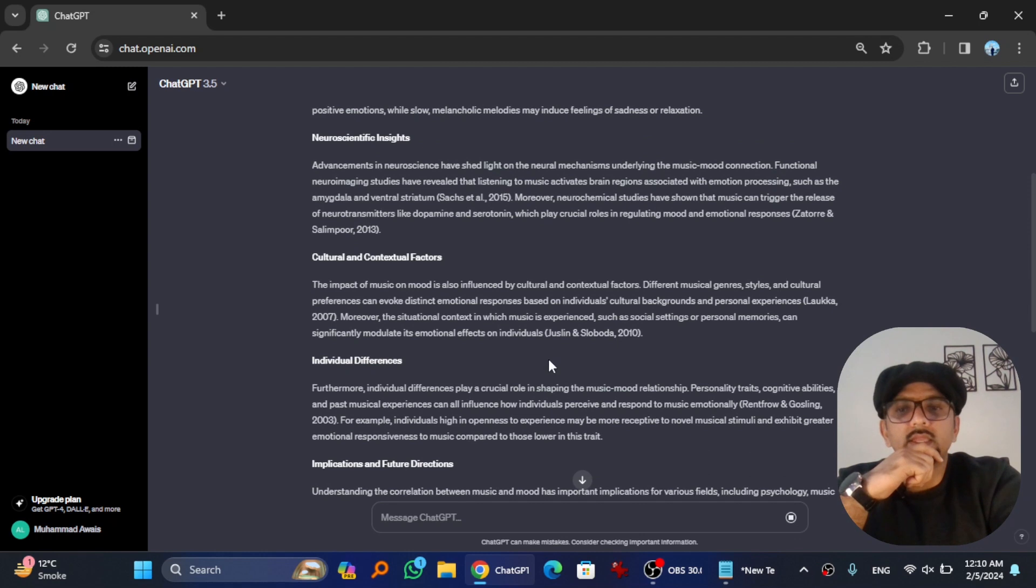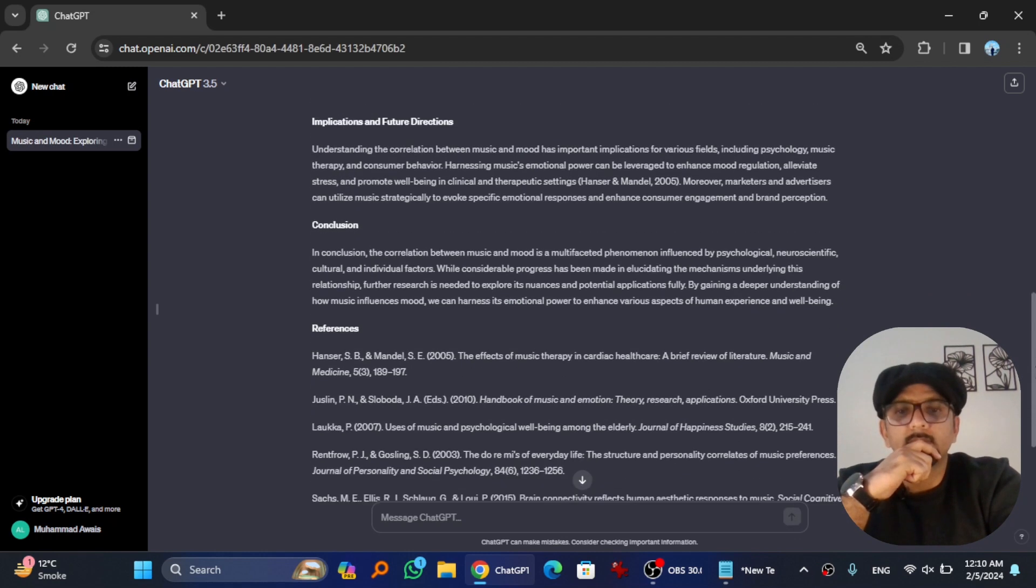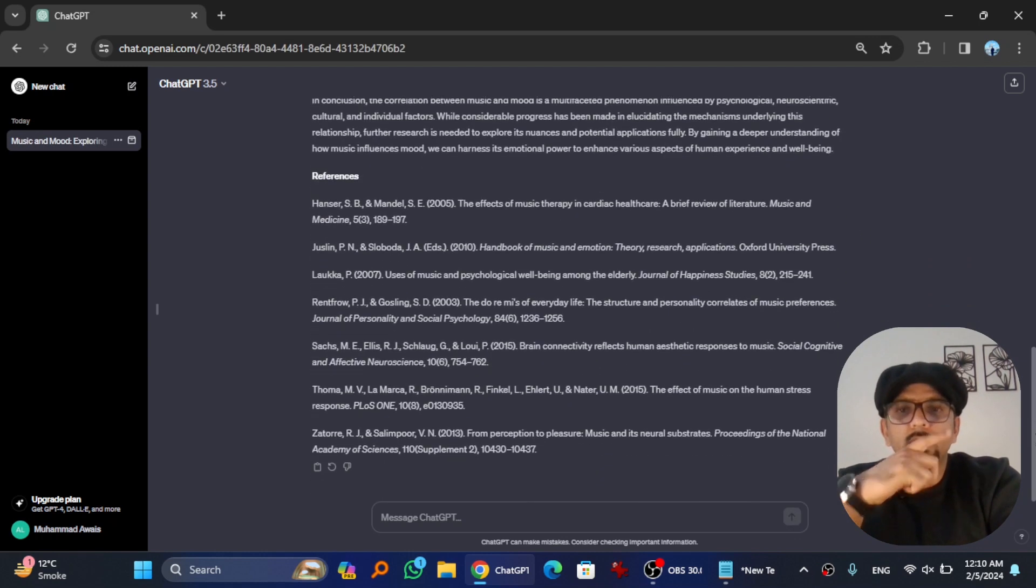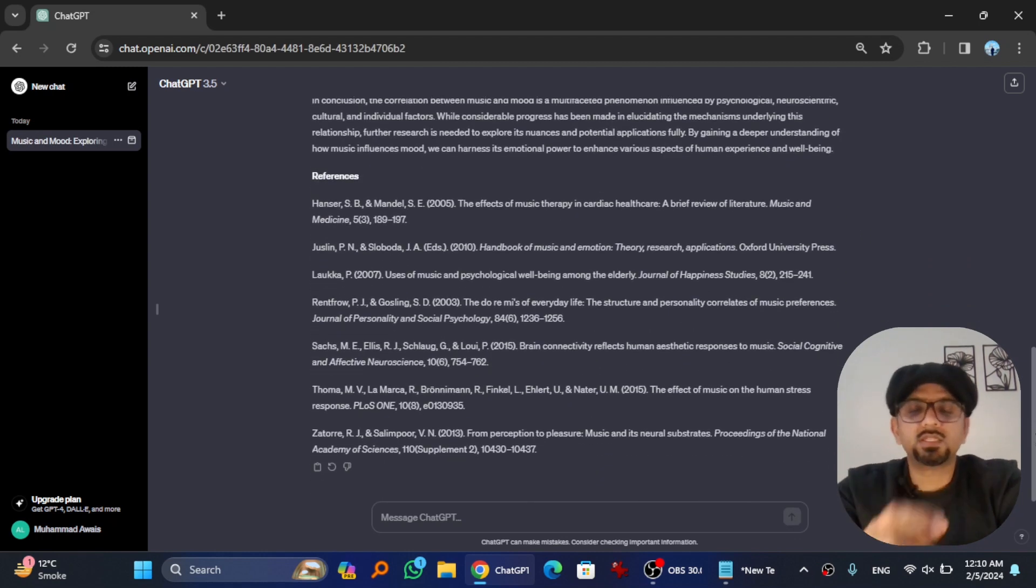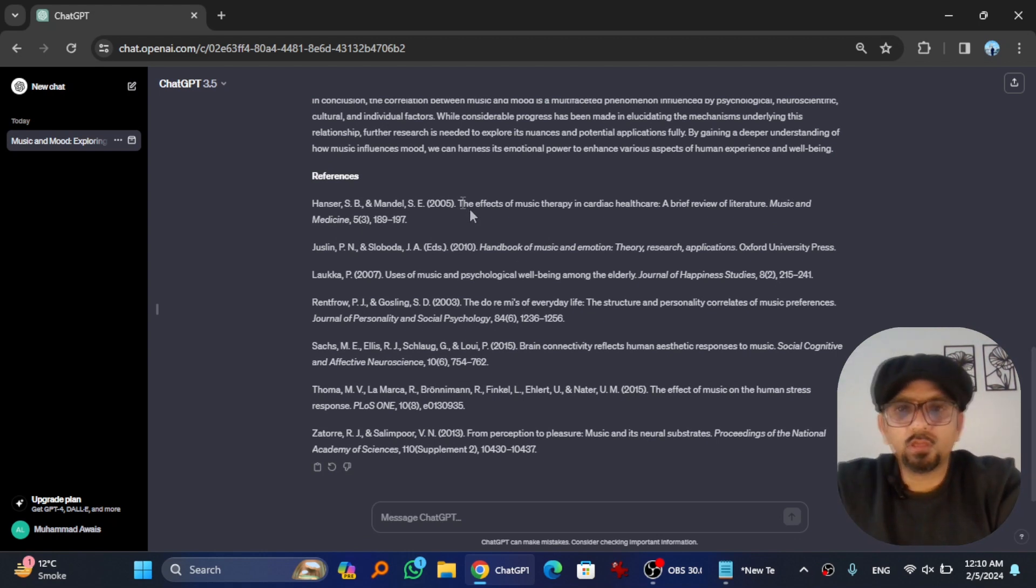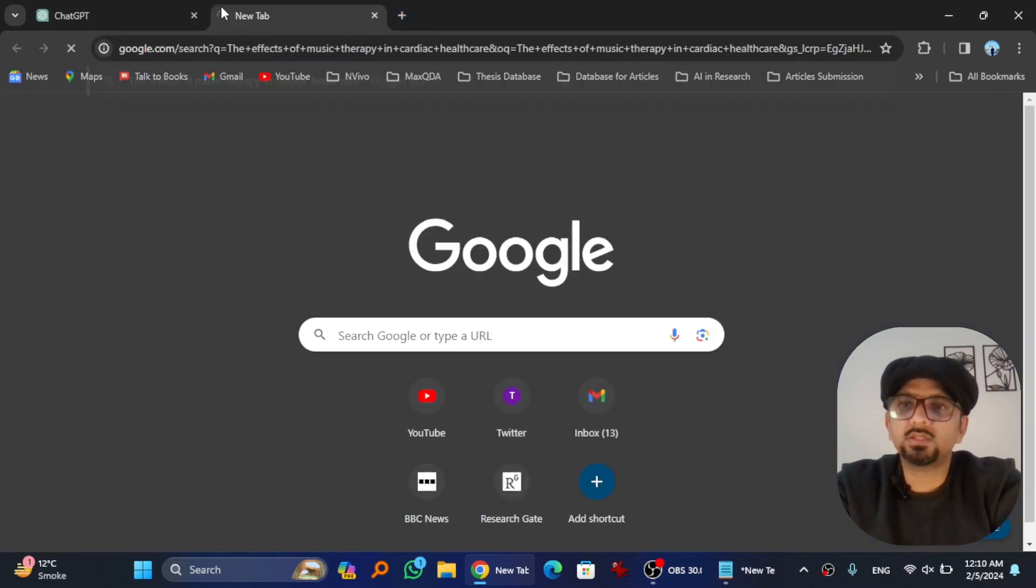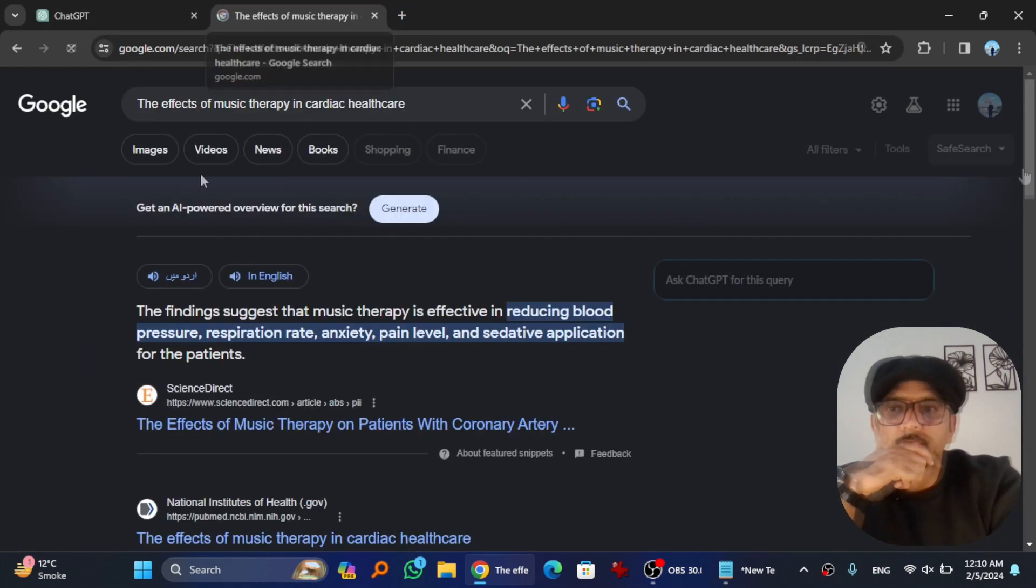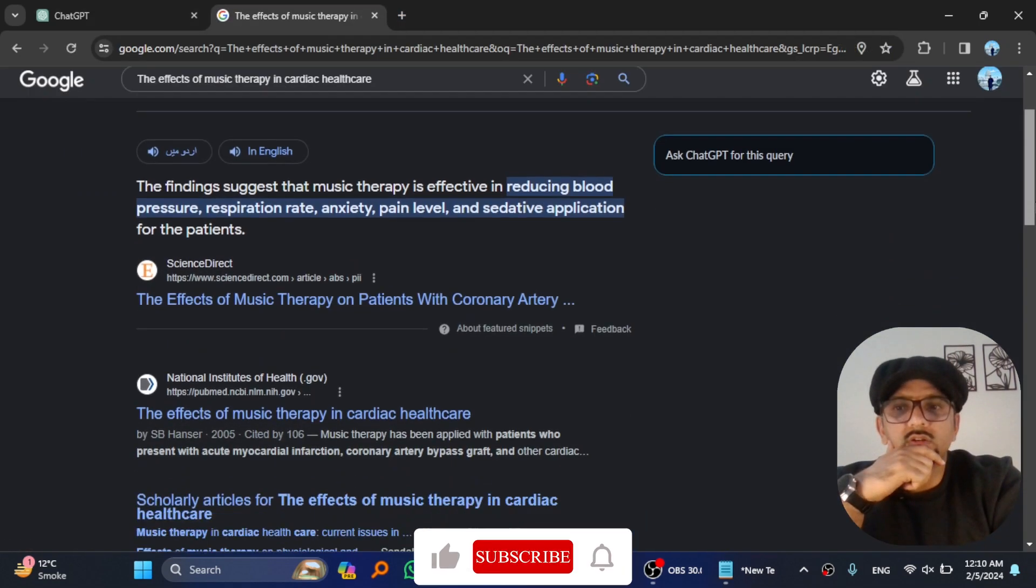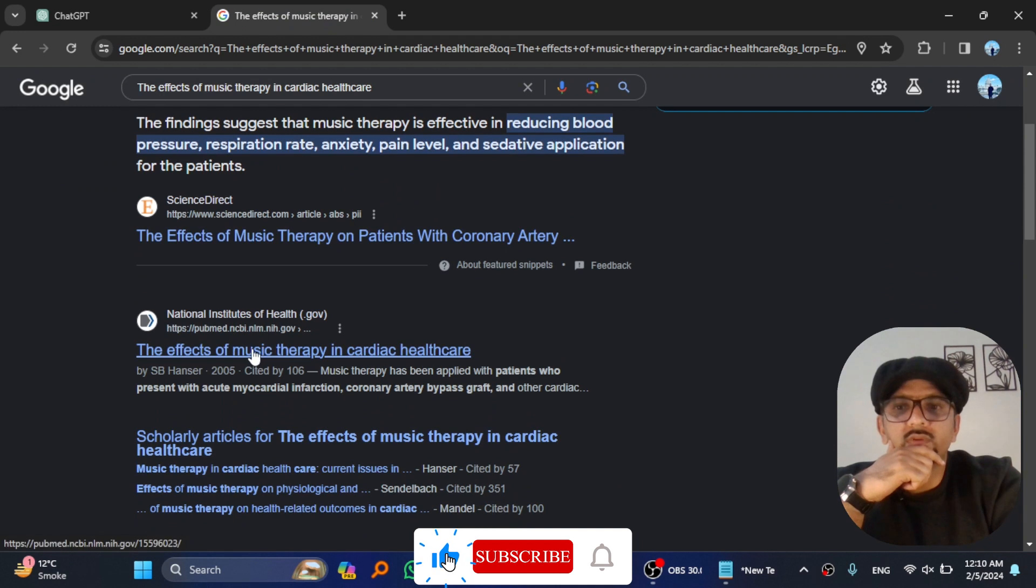The in-text citation is also provided. Anyways, it's time to test the references. If you copy the title of this reference, copy and then search it, it is original one. If you see, The Effects of Music Therapy in Cardiac Health Care. Yes.